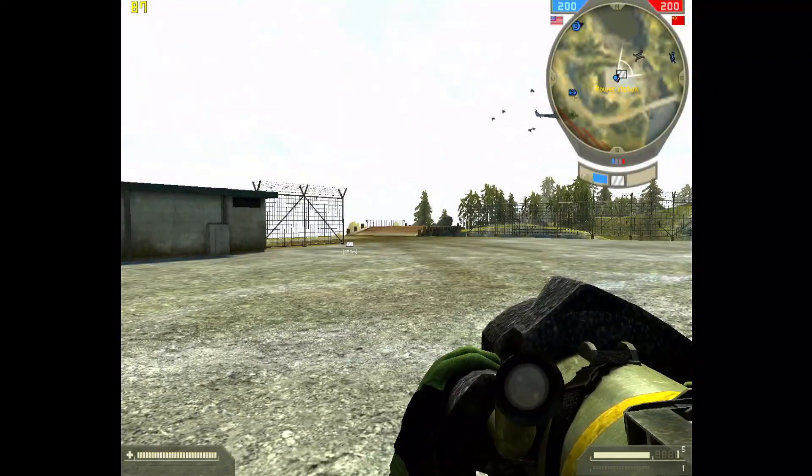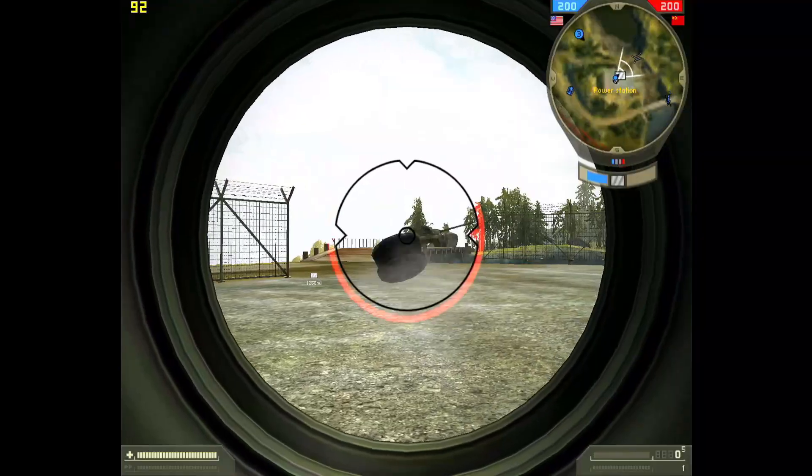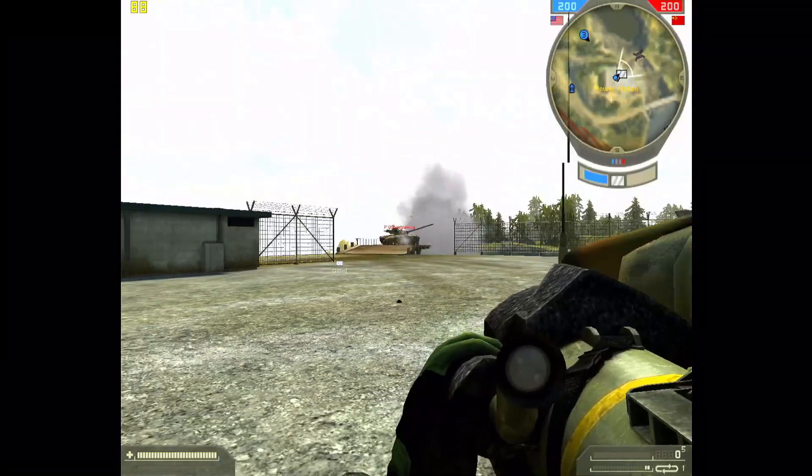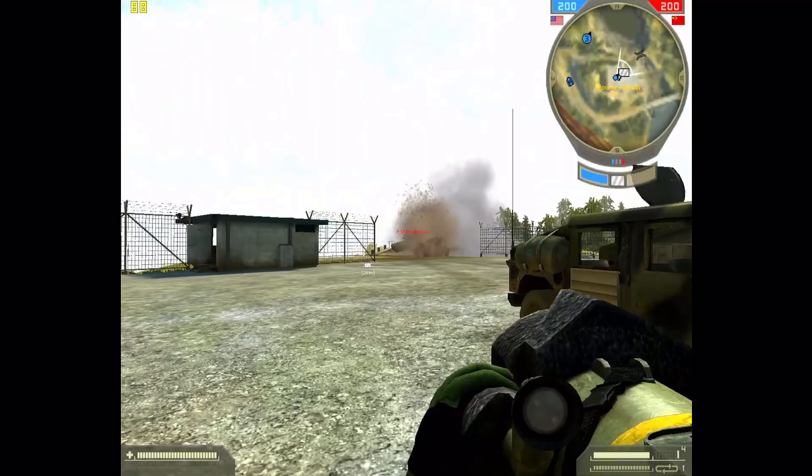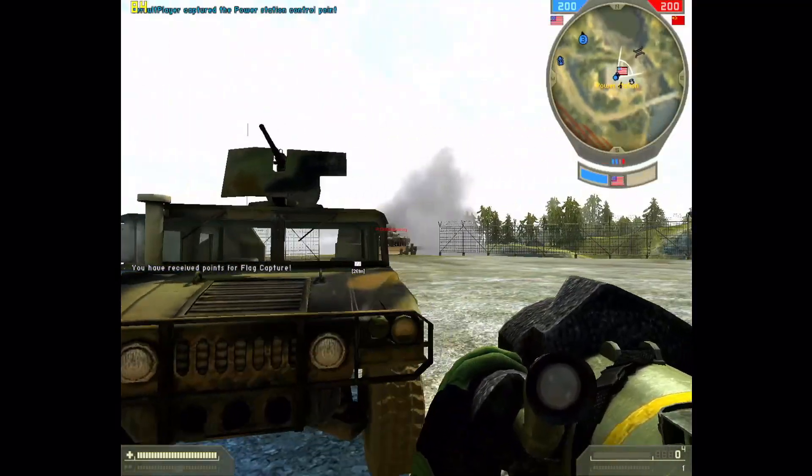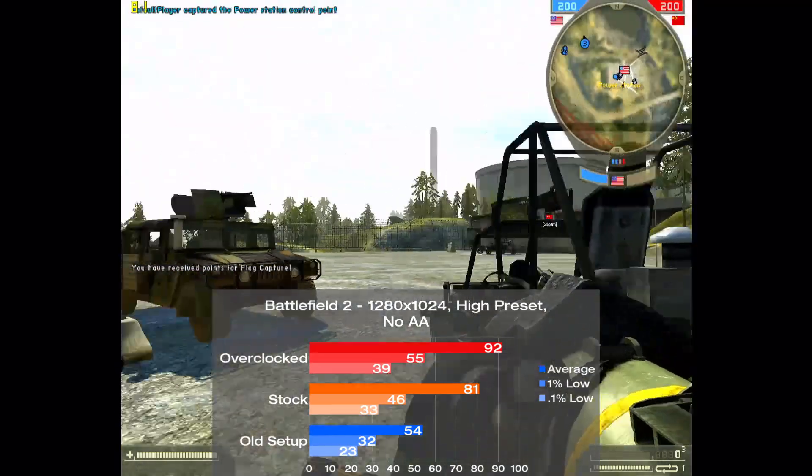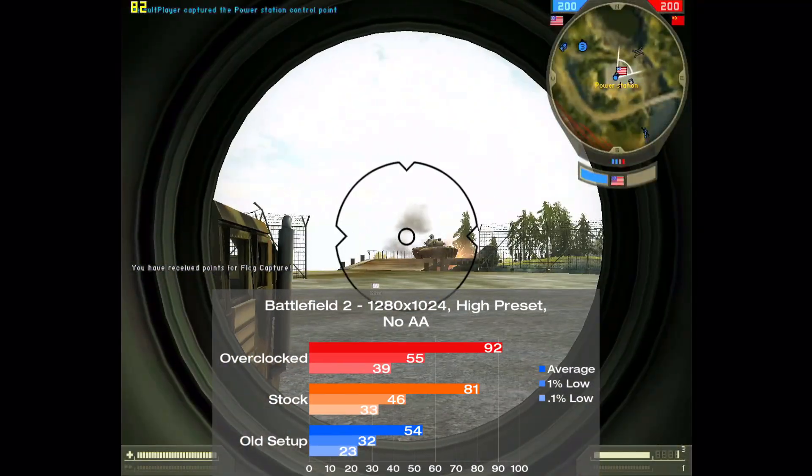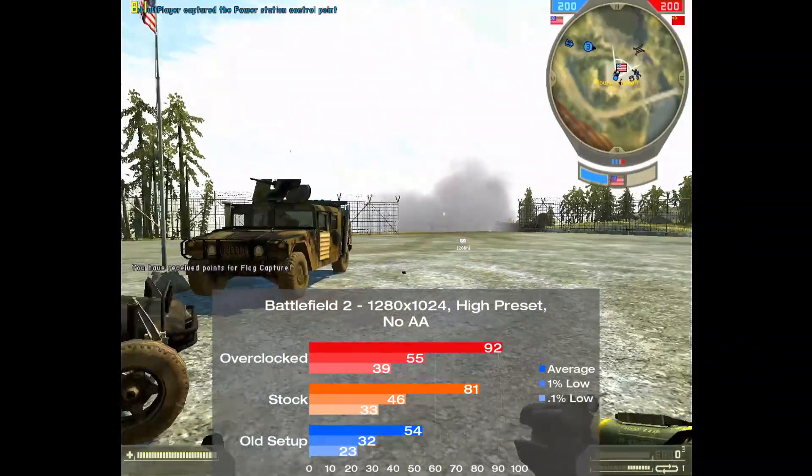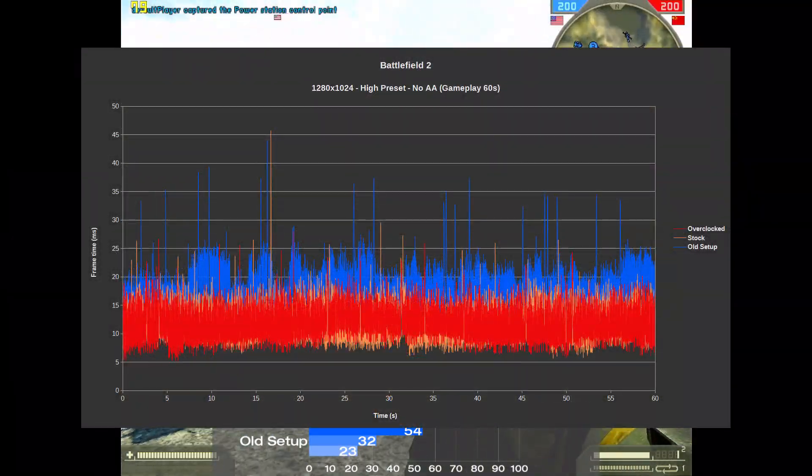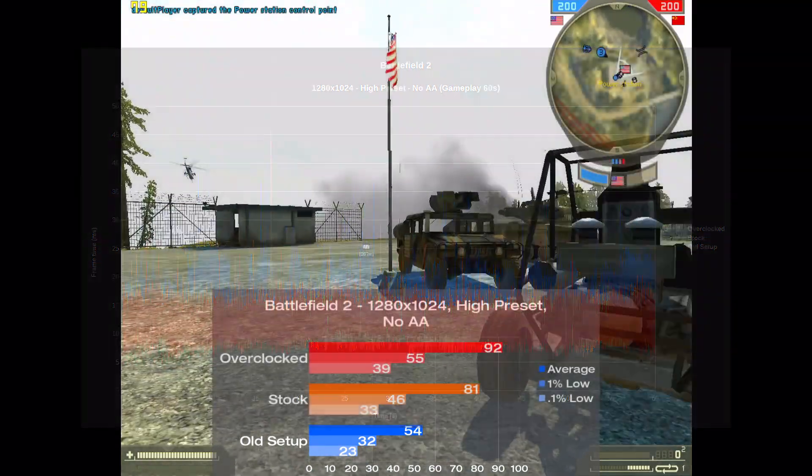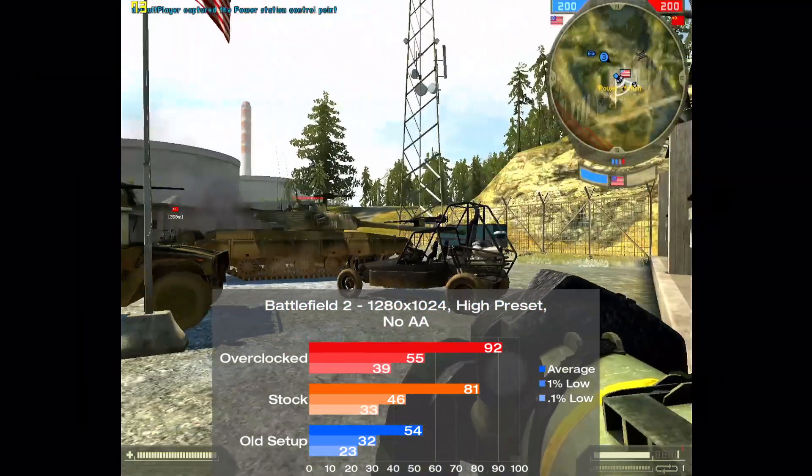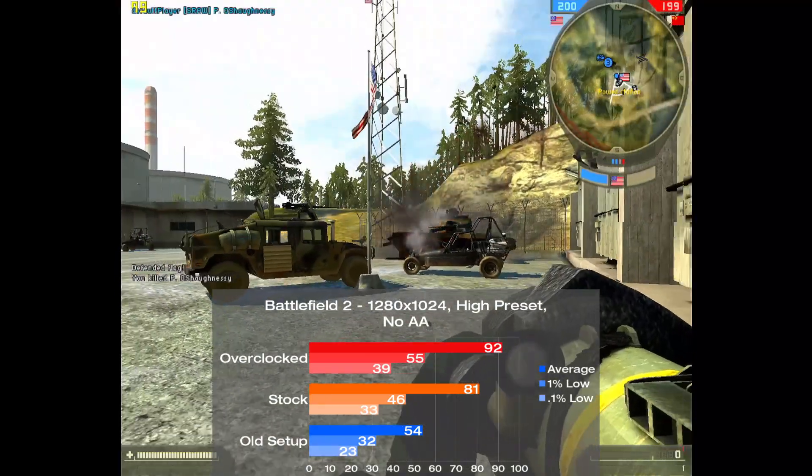Now onto Battlefield 2, and we tested using 60 seconds of gameplay with the high preset and no AA. I did have some issues getting consistent runs out of the game, but since I've averaged out the results from 3 runs, we should have a decent idea of how it performs. The old setup put down 54 frames per second on average, which sees a 50% boost to 81 with the new setup, and a 70% increase to 92 when overclocked. There is a little bit of microstutter on all the setups, but as expected the old config sees the most amount of swings. The new parts seem to give a pretty massive uplift right off the bat in this game, and the overclock scaling was very solid here as well.